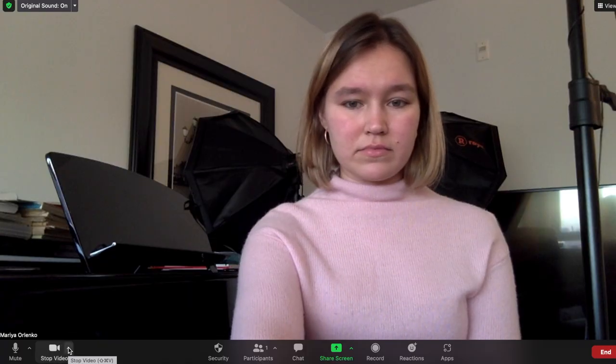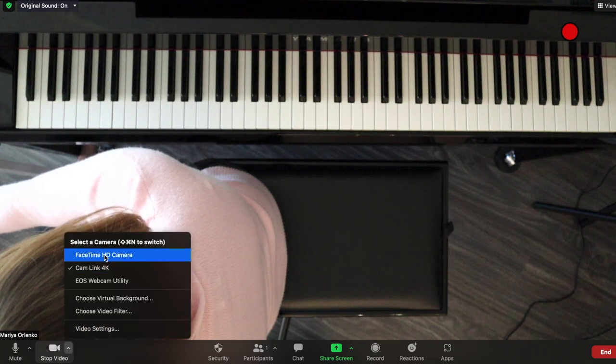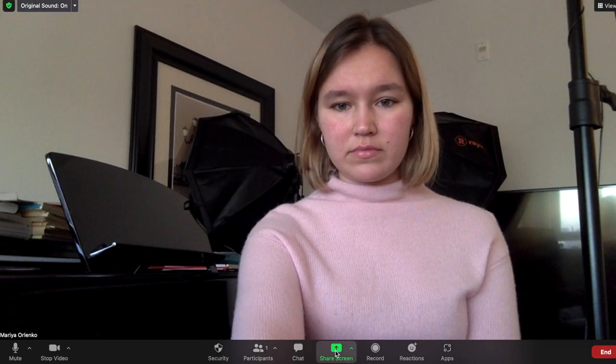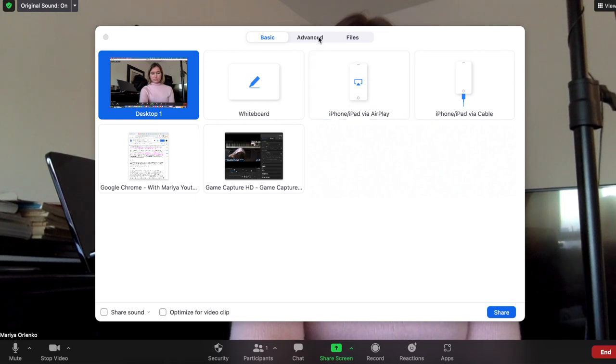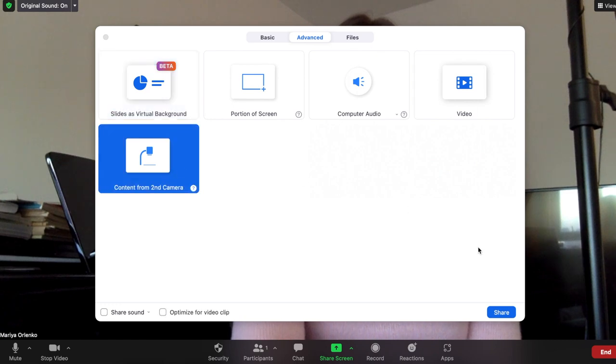After connecting everything, download and follow the instructions to set up the software that comes with CamLink — it's called Game Capture. As long as everything is plugged in properly and your camera is on, you'll see whatever your camera shows on your laptop. You'll have two applications running: Zoom and Game Capture streaming your camera footage. To connect the two, you can stream straight from the camera, or — which I'd still recommend — keep the face-to-face view with your students and share the camera footage the same way you'd share a screen.